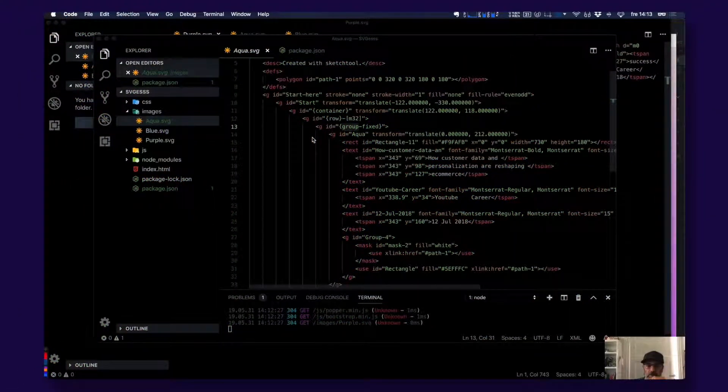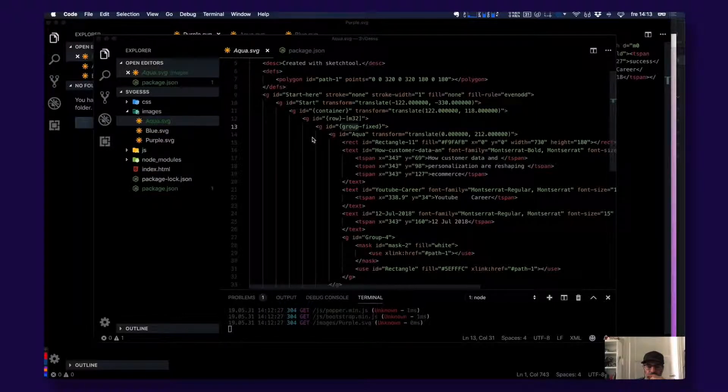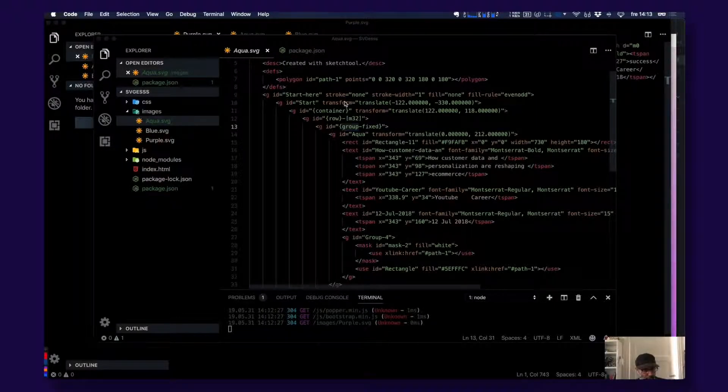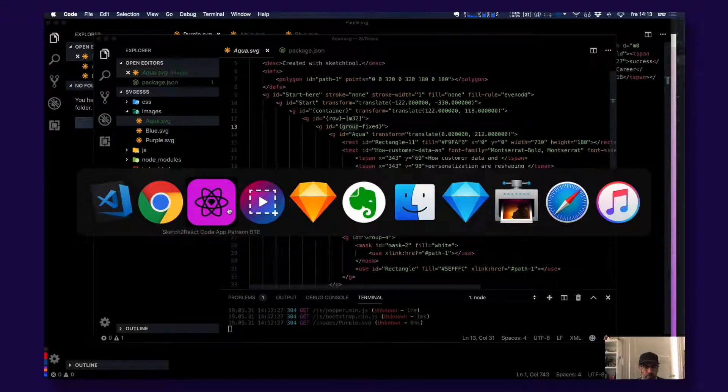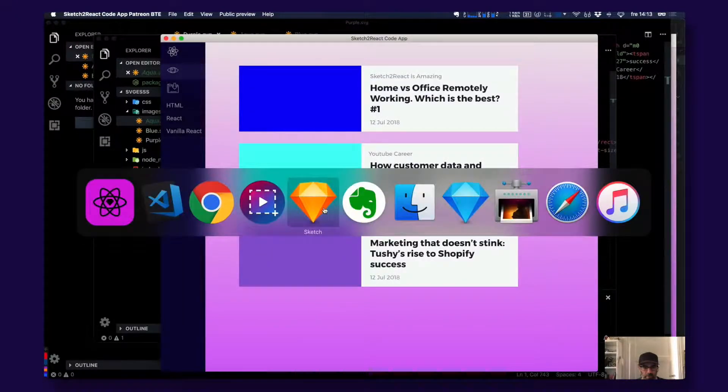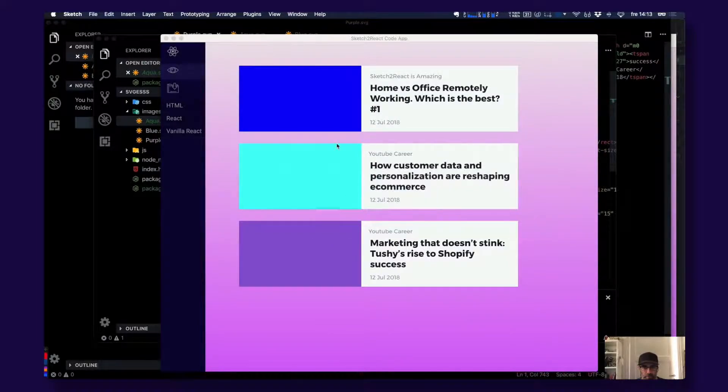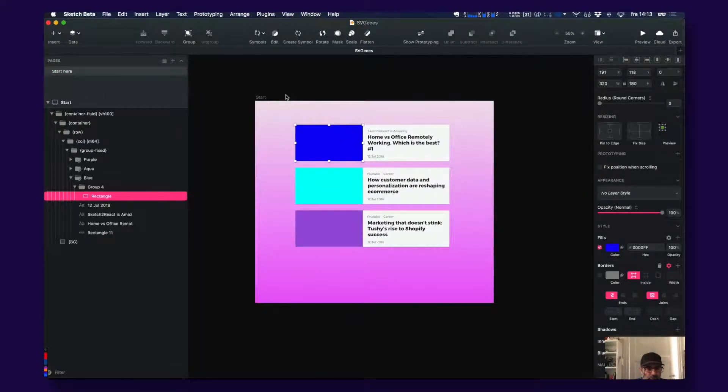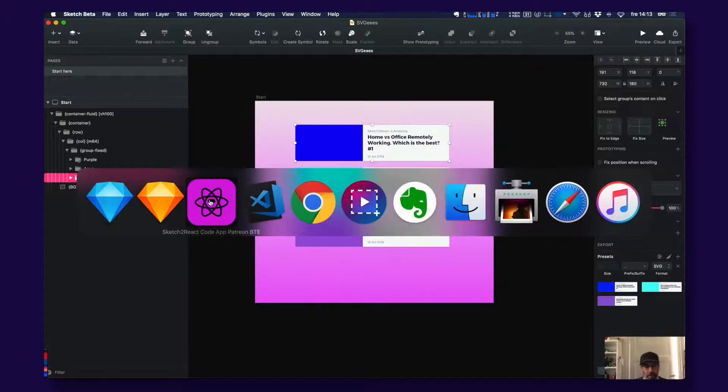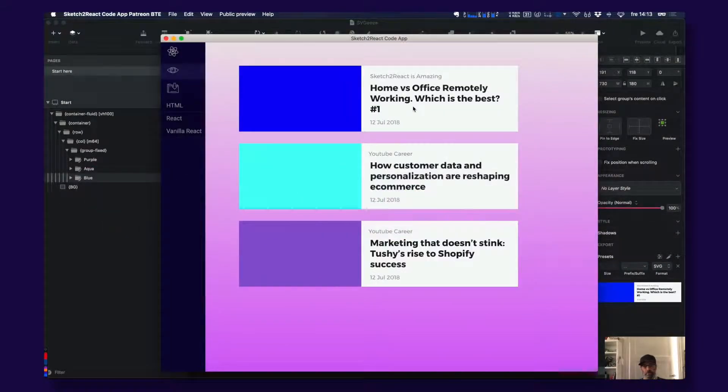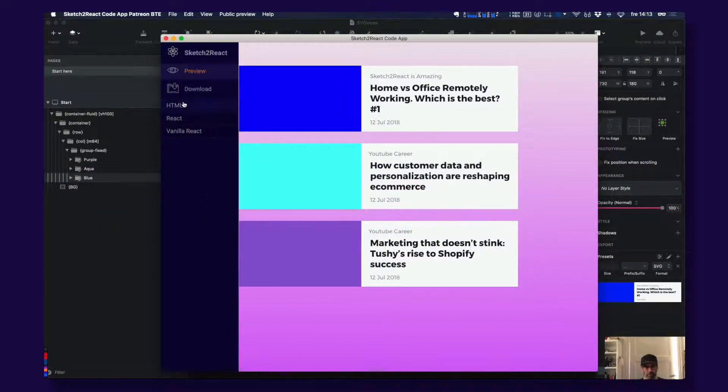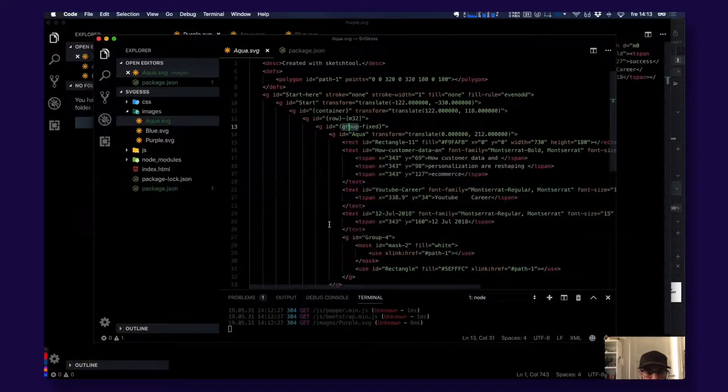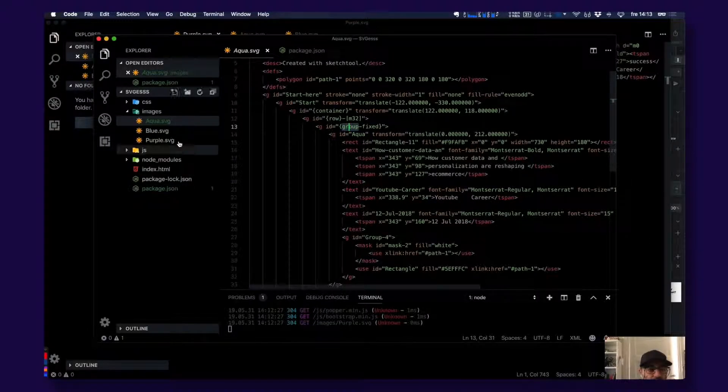Hey guys, this is Juan from Team Sketch to React. Let me show you something. So this is my project with SVG things. I have them here in a code app. I exported to HTML and let's check this out.